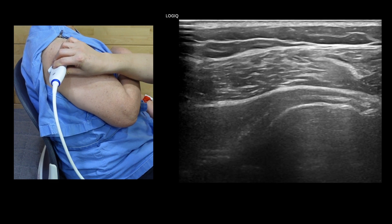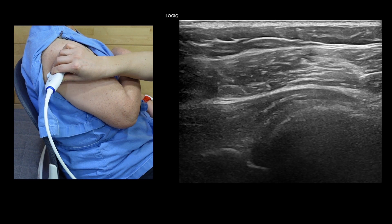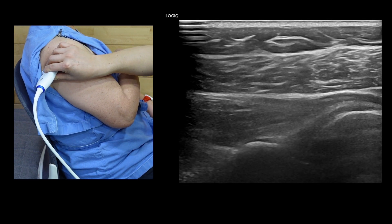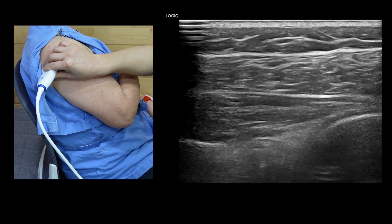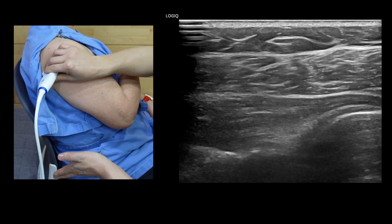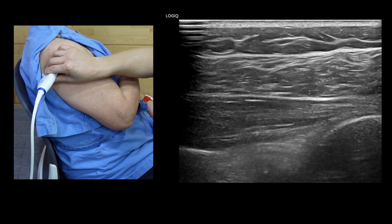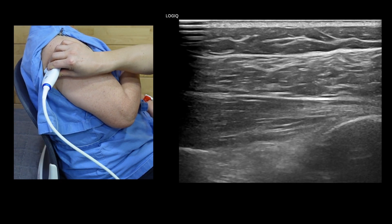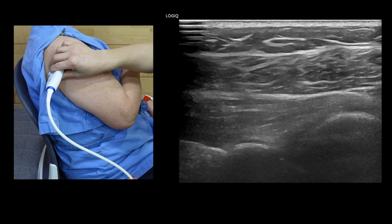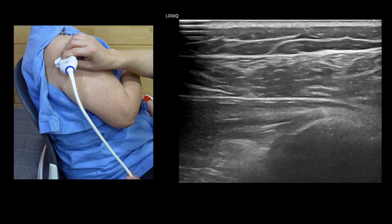In conclusion, the major pathological finding was the insertional footprint bursal side tear of the anterior supraspinatus tendon with subacromial bursitis. The calcifications and biceps tendon degeneration were not clinically significant.